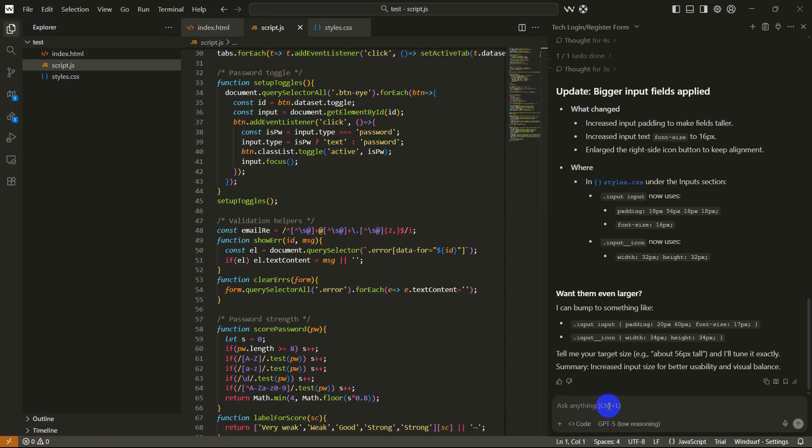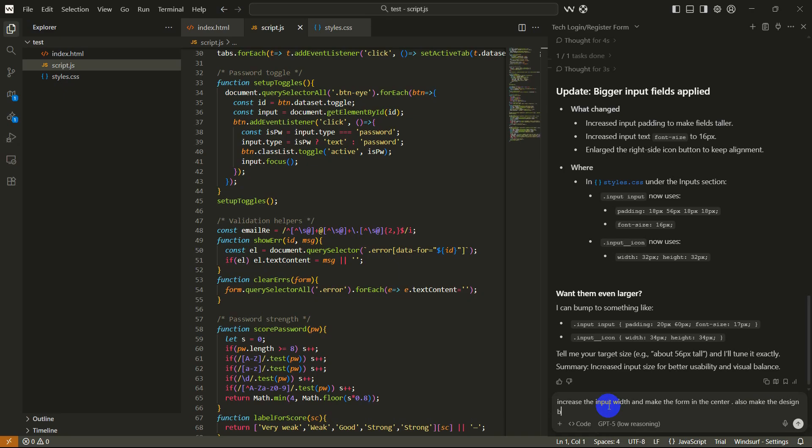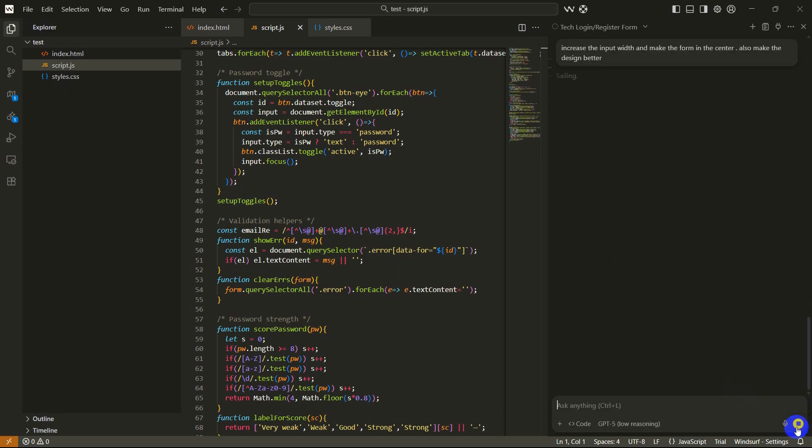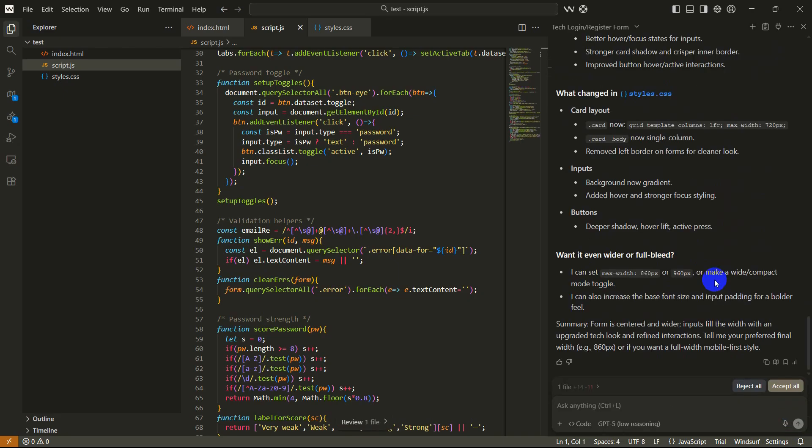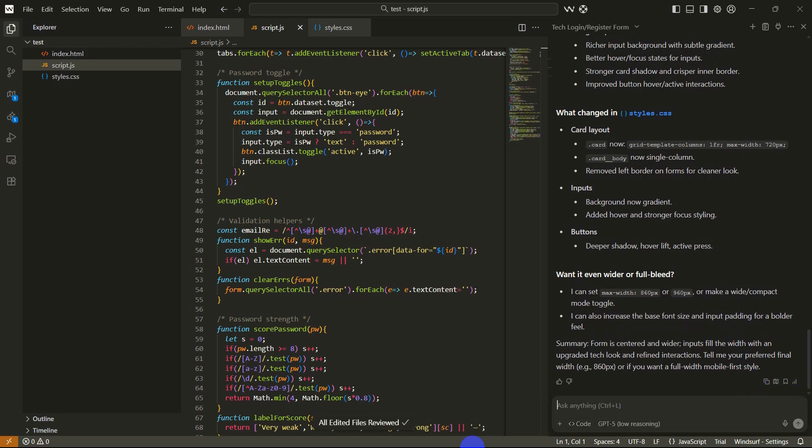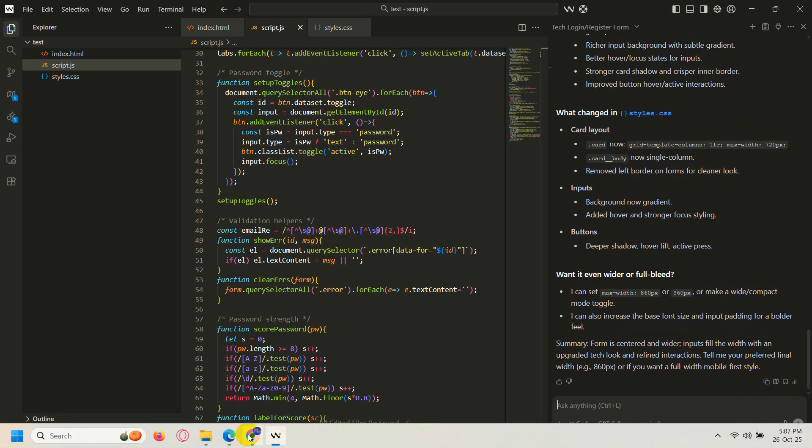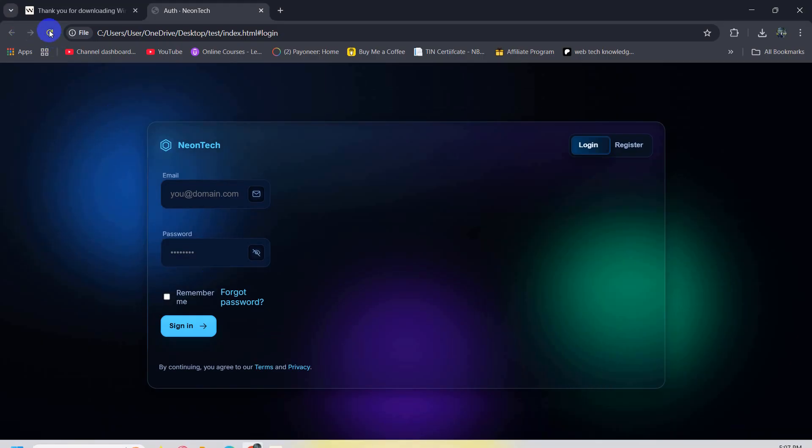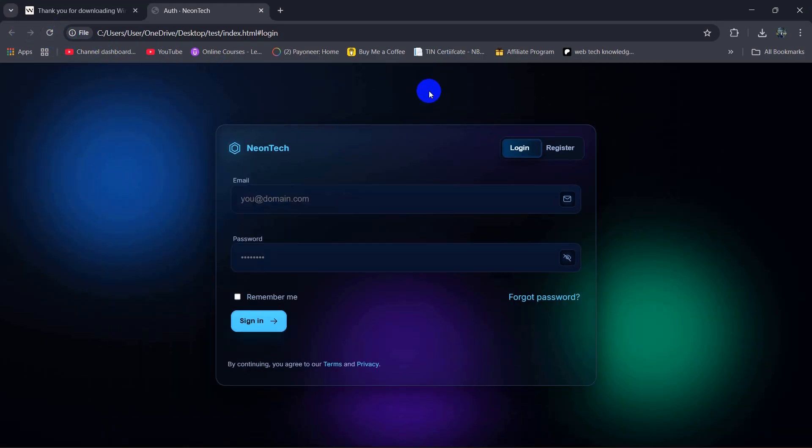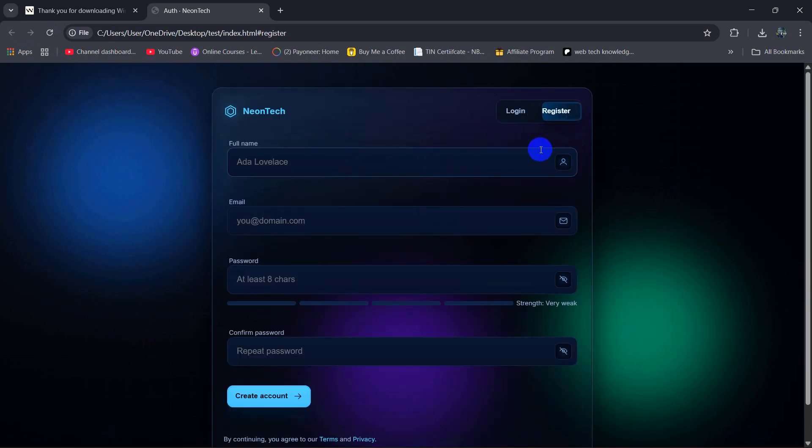Let's say here increase the input width and make it, and make the form in the center, also make the design better. Let's just say something abstract, then click on this button again. There you go it is done, so click on accept all and let me just refresh it again. There you go it modified the design and it's way better than before.